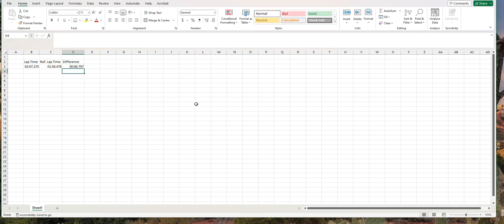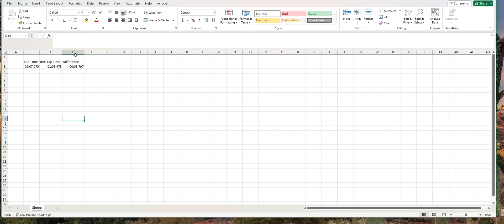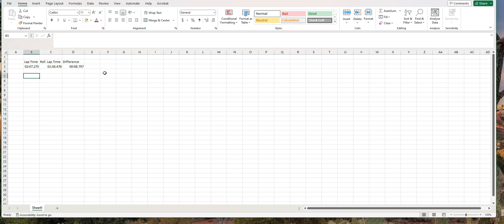And that tells you that the difference in the lap times is eight seconds and 797 milliseconds. So that's pretty cool. If you didn't have this column at all, you could guess that the difference between one minute, 58 seconds and two minutes, seven seconds is about nine seconds. But if you wanted to get really precise and include the milliseconds into the calculation, then this is how to do it.